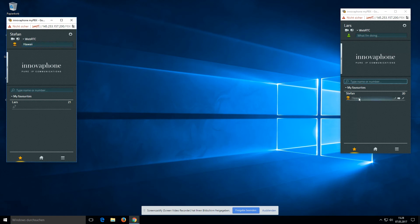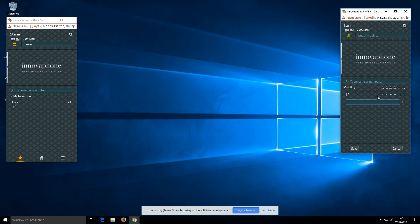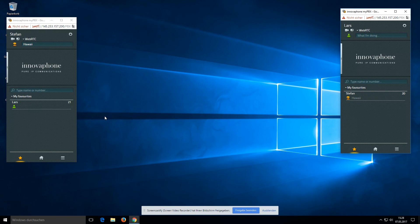When Stefan is on vacation in Hawaii, I can see every presence information he gives to me. Here I can also change my visibility for every user, and when I click save, I can see the visibility on the other side as well.